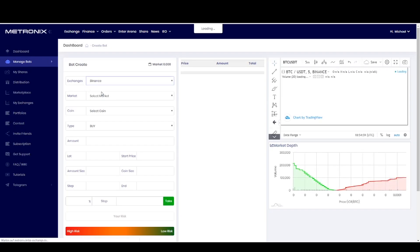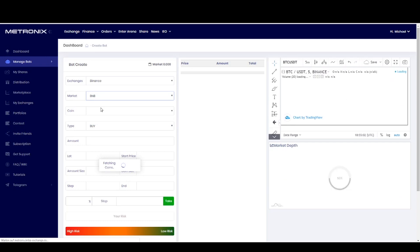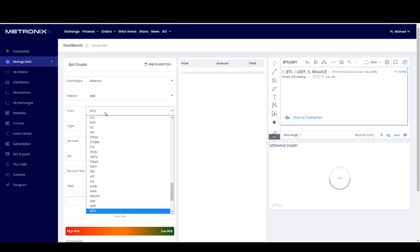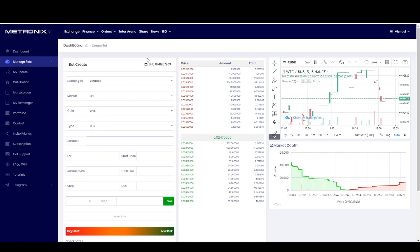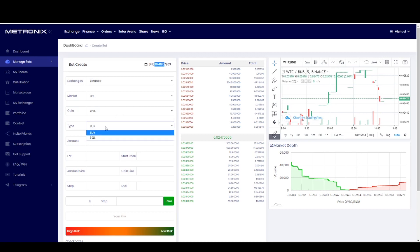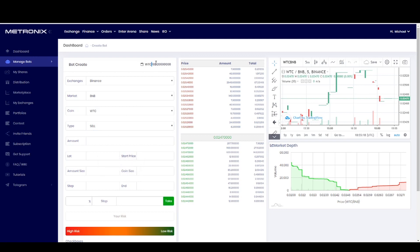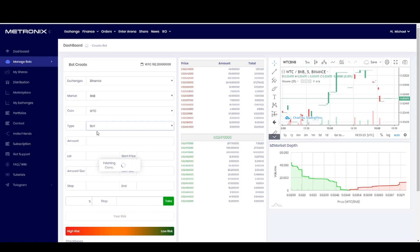Then I have to choose Binance, go to the BNB market, and choose Walton Chain coin. If you do this you see how many Binance coins you have available in your wallet. If you choose 'sell' you see how many Walton Chain coins you have available in your balance, but here we want to buy Walton Chain, so we go to buy.